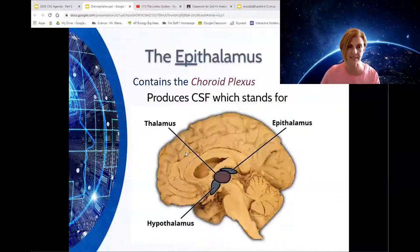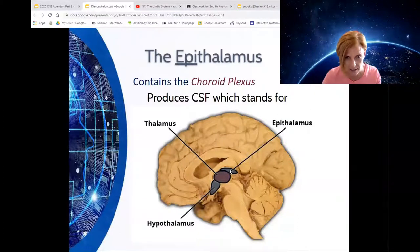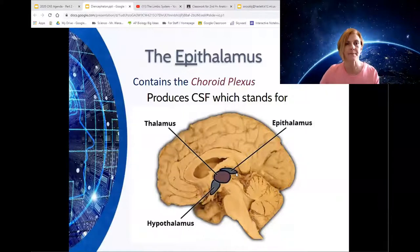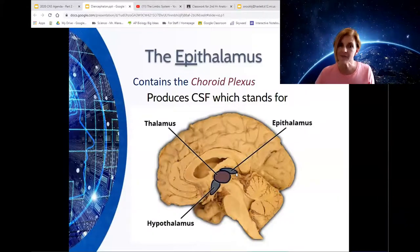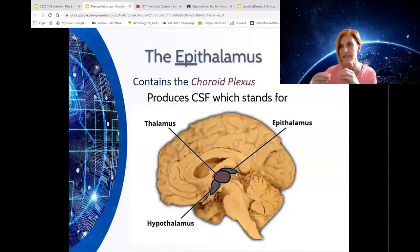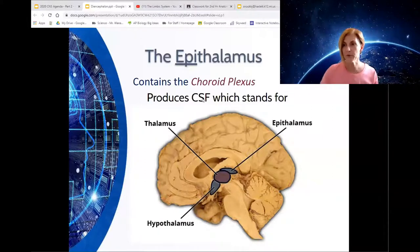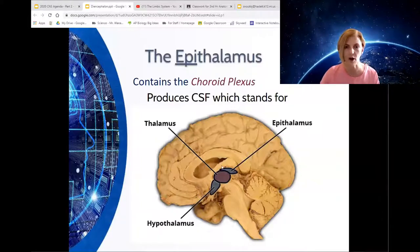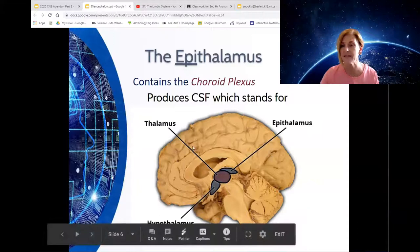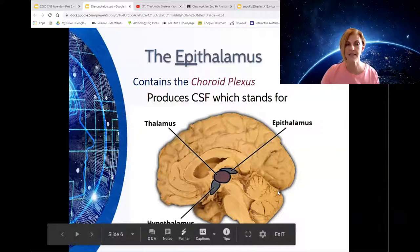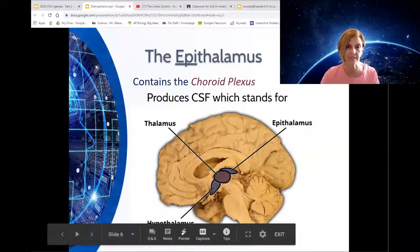Epithalamus means above — above the thalamus. Its main function is that it contains the choroid plexus, which is a group of capillaries — the smallest blood vessels — and it creates the cerebrospinal fluid. The cerebrospinal fluid acts as a shock absorber, filling all the ventricles and the empty spaces of the brain as well as surrounding it. It also contains antibodies to protect against disease.